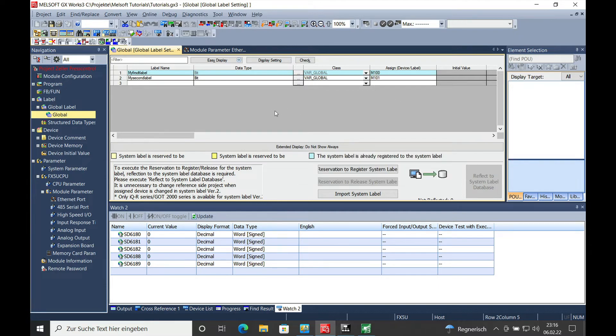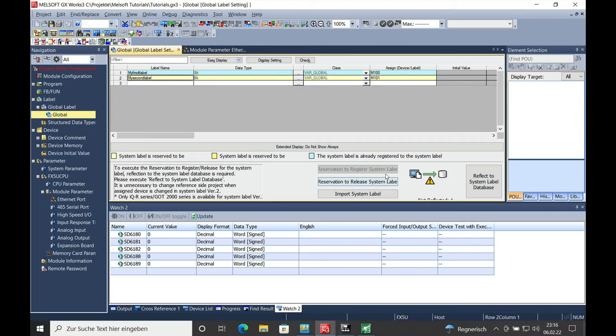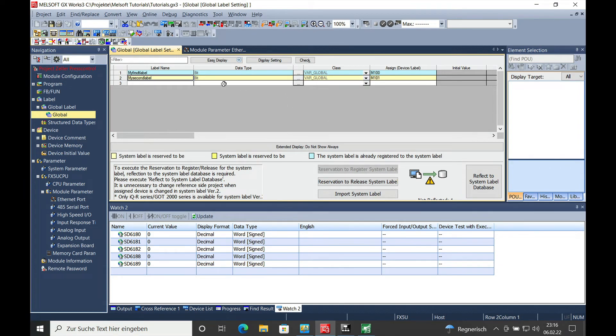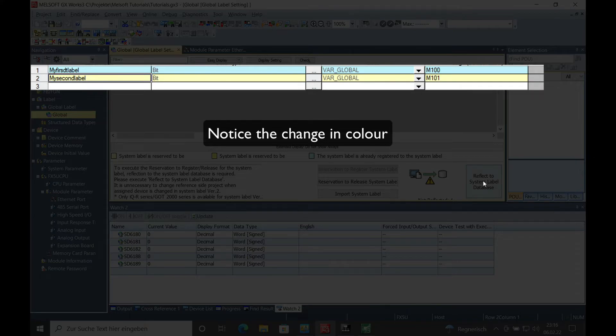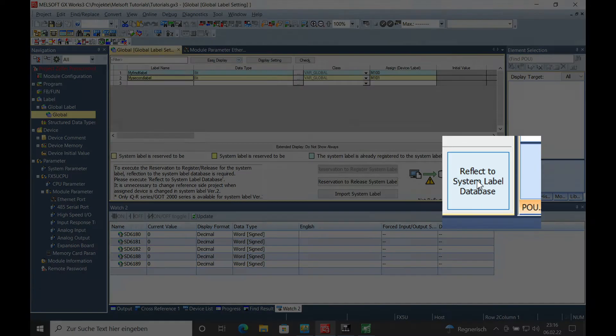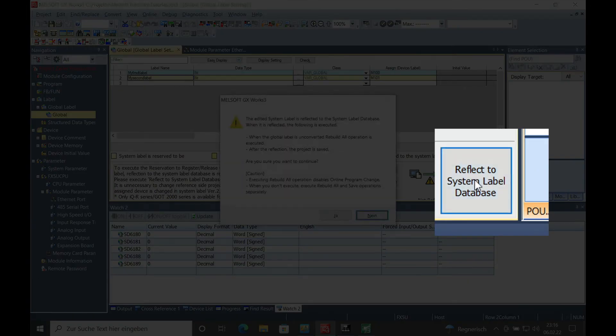And the next step is you mark this and make a reservation to register the system label right here. Once you mark that, the label changes to bright yellow and then you reflect it to the system label database.